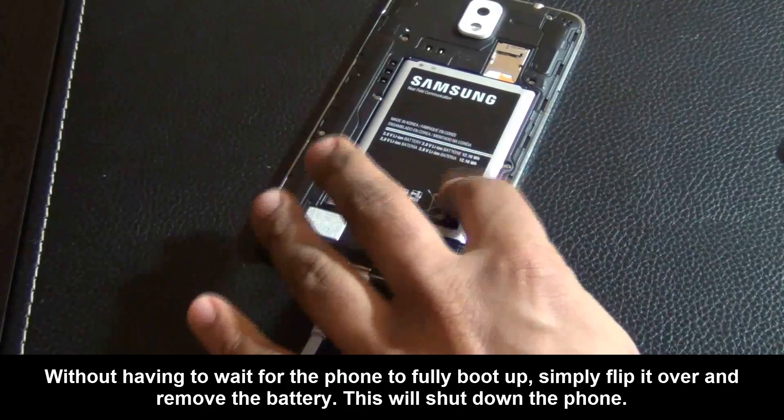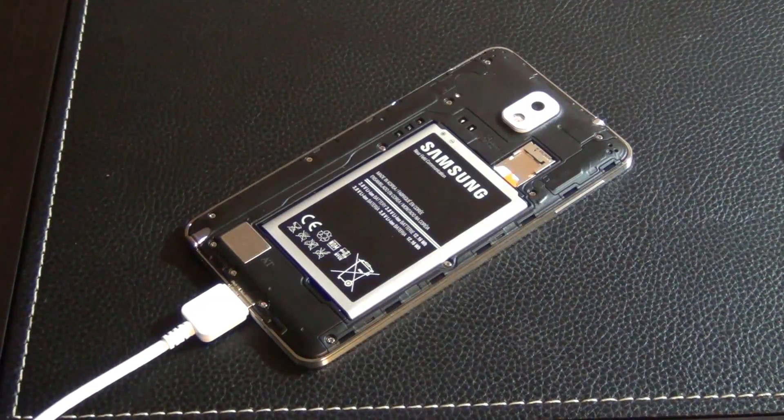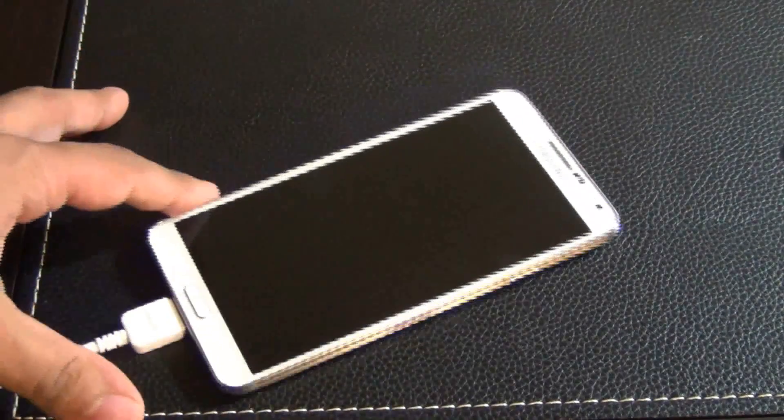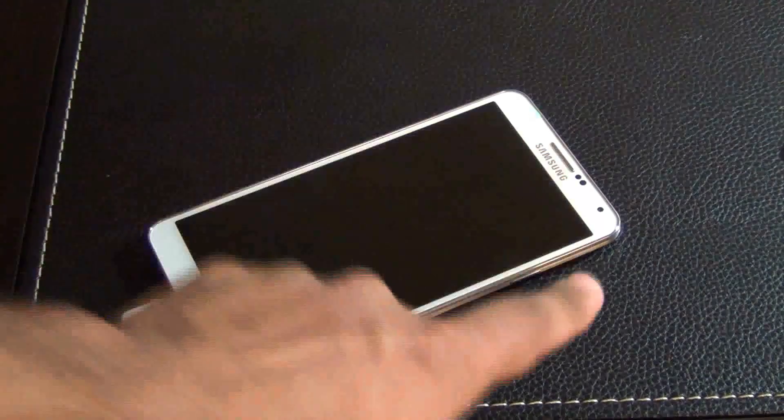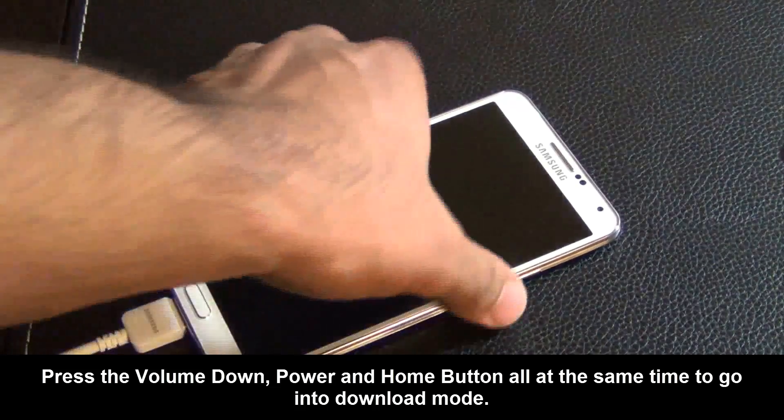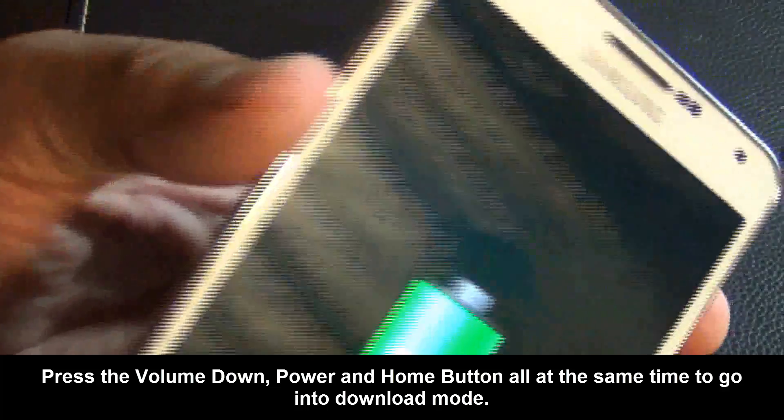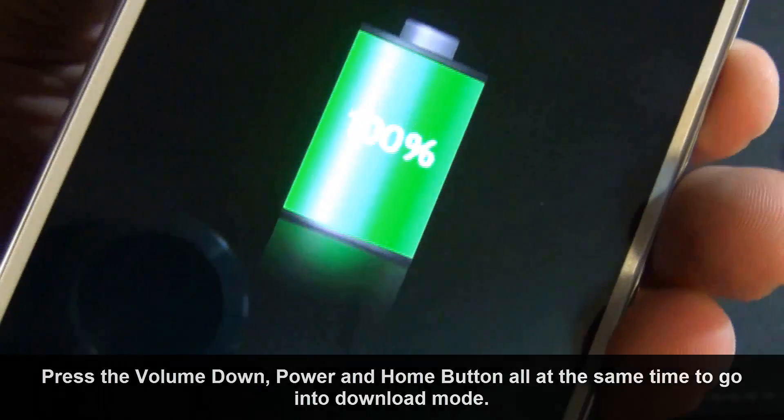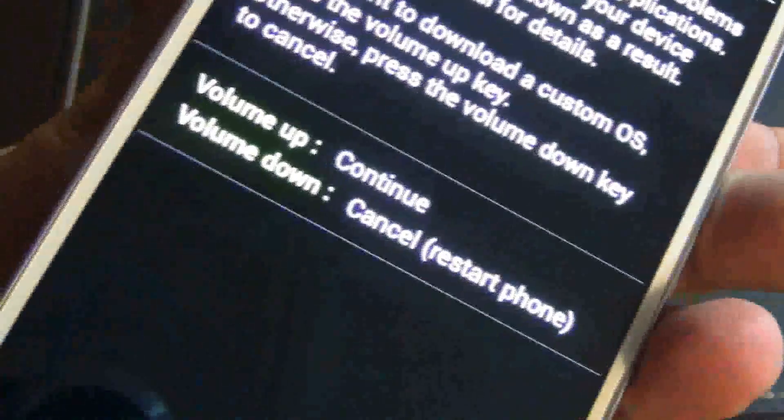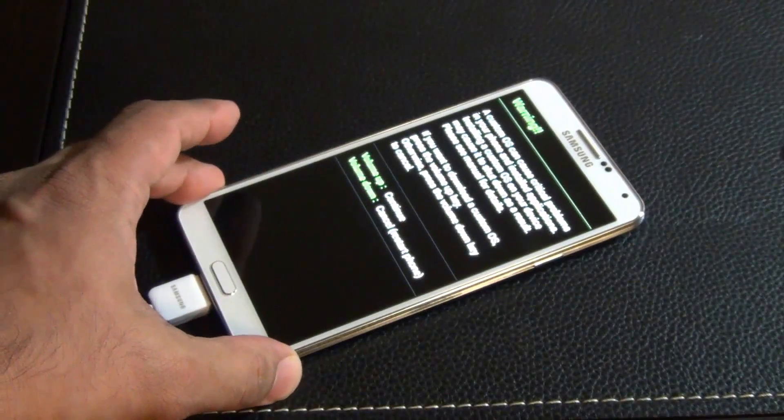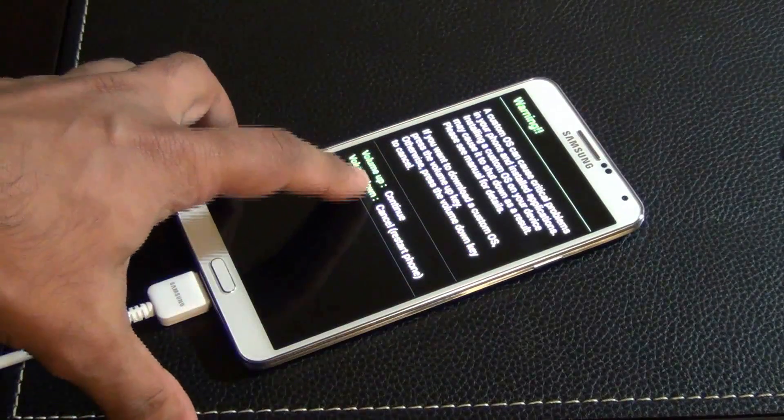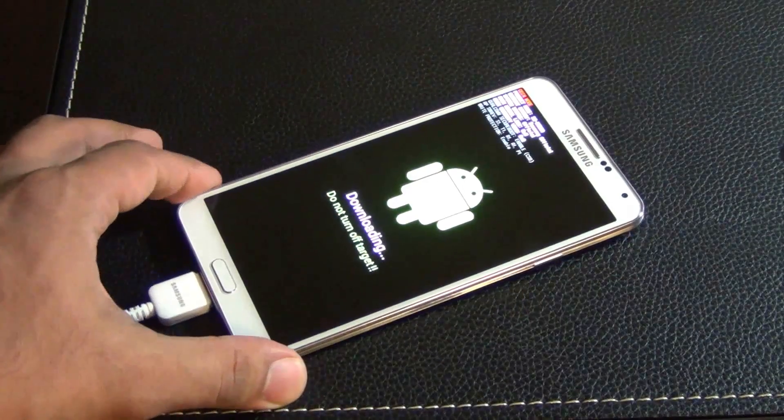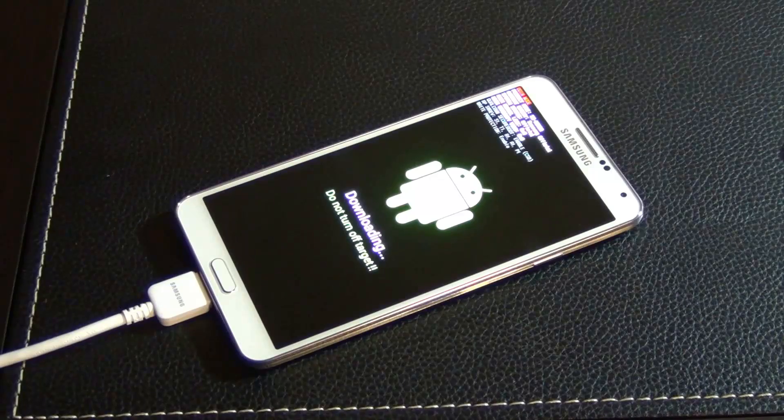Reinsert the battery. The next step is to actually go into the download mode again. To do that, you're going to press and hold volume down, power, and home button at the same time until the phone vibrates. Once the phone vibrates, let it go and this is the screen that you get, a warning screen. Then you want to click volume up to continue. Now we're going to switch back over to our computer.